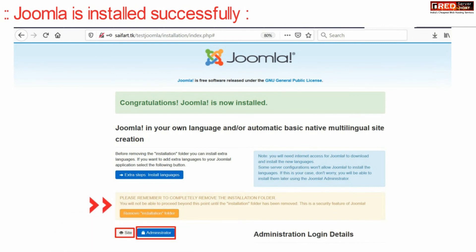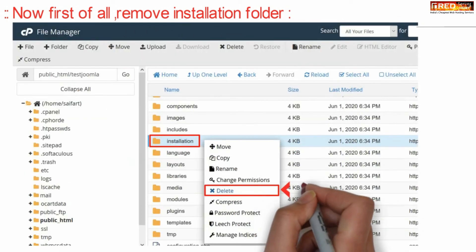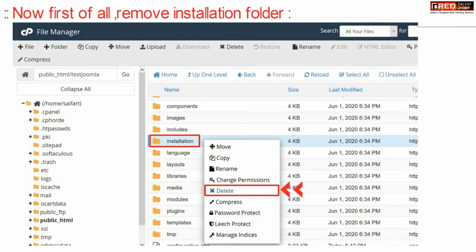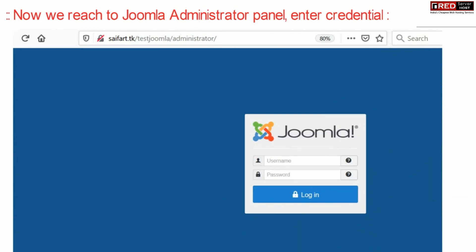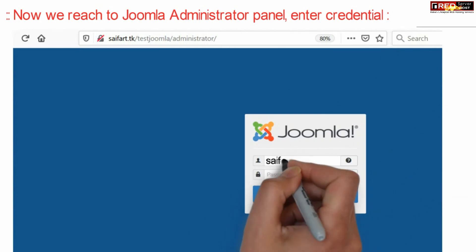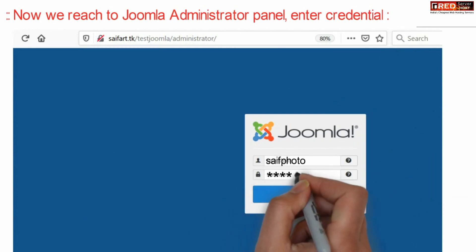First of all we need to remove the installation folder inside file manager. Therefore simply click delete. Now you can reach your Joomla administrator panel by entering your website and then slash administrator.